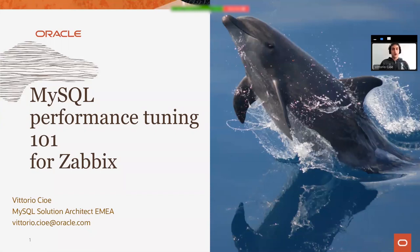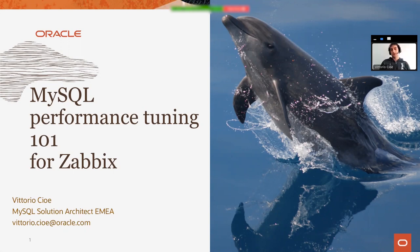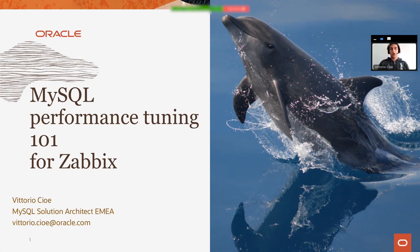Hi everyone, good morning. This is Vittorio and it's very nice to be here with you. So today we're going to discuss MySQL performance tuning for Zabbix.